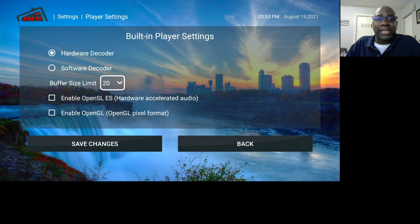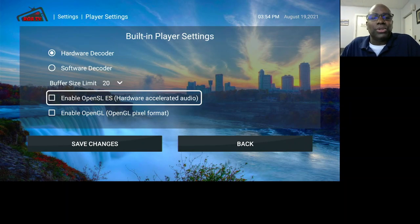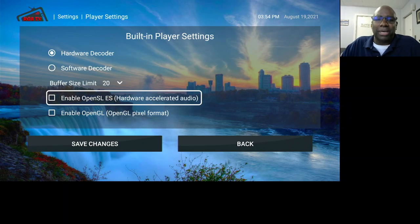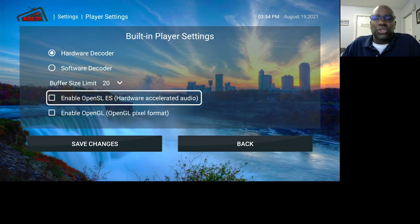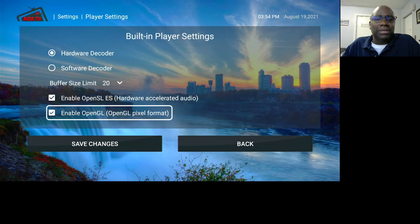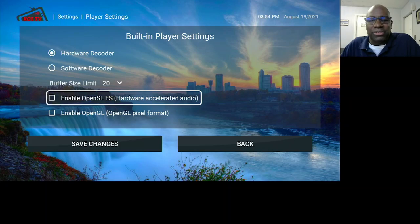You can put the Buffer Size on 10 or even 3, and it will buffer less, but you might sacrifice quality. You can play around with that if you choose. Enable Open SLES is a Hardware Accelerator for Audio — that makes the audio better if you check it. Enable Open GL makes the picture better. But both of those put a strain on your system, so if you don't need them, don't check them. If you do need them to make things work better, just keep in mind it puts a little more strain on your device.